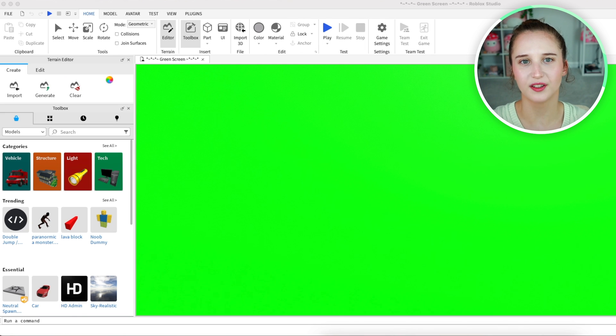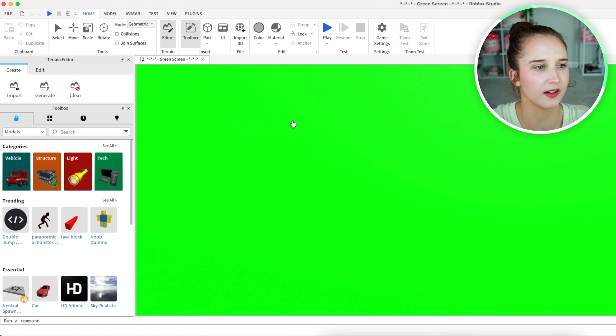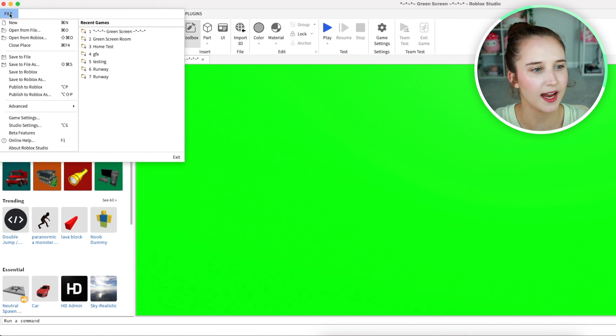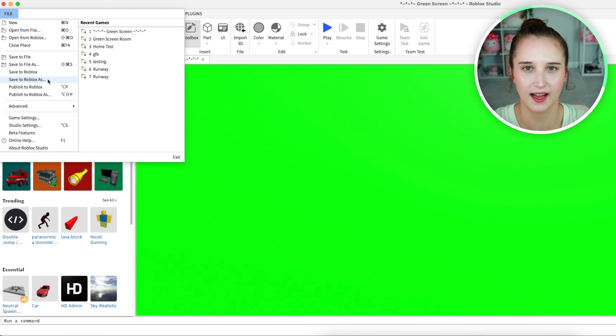Once your game has fully loaded, go over here and click on file and then click save to Roblox as.